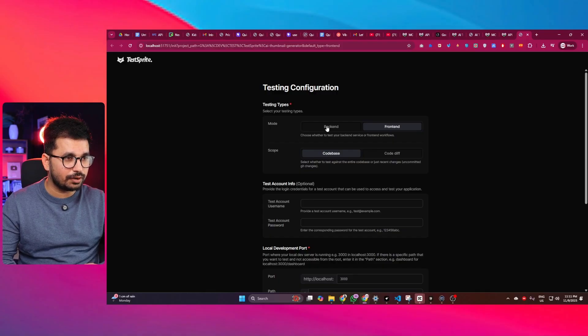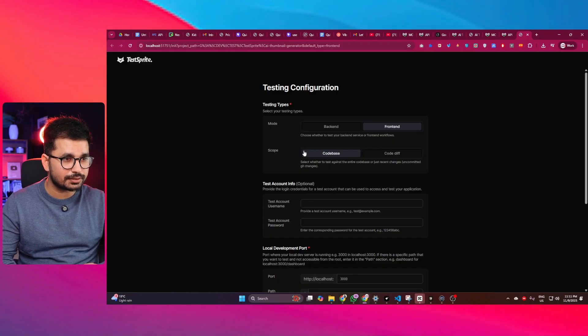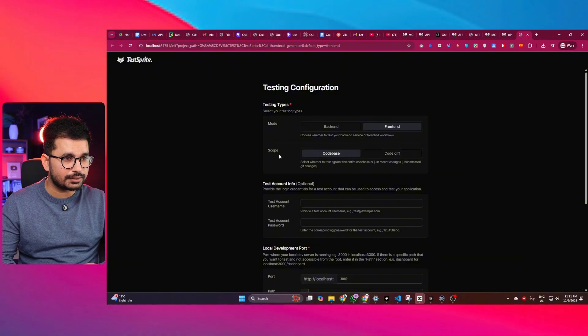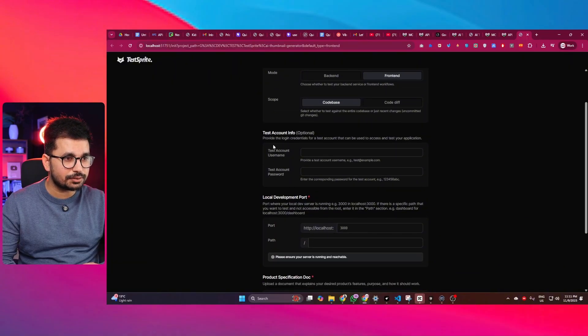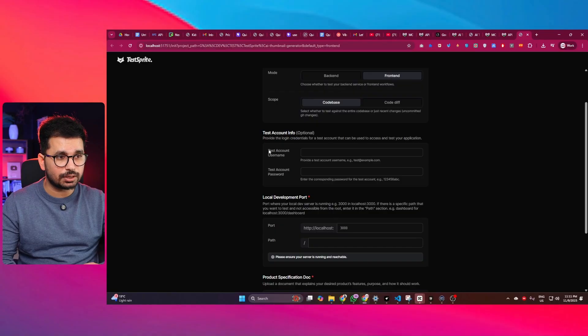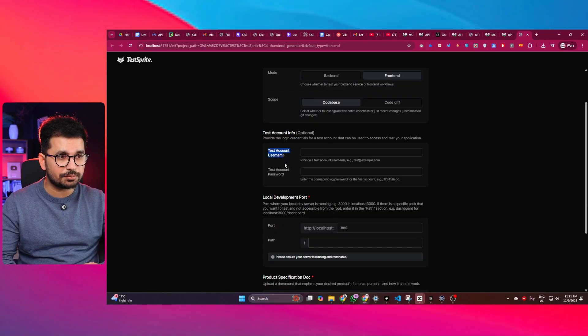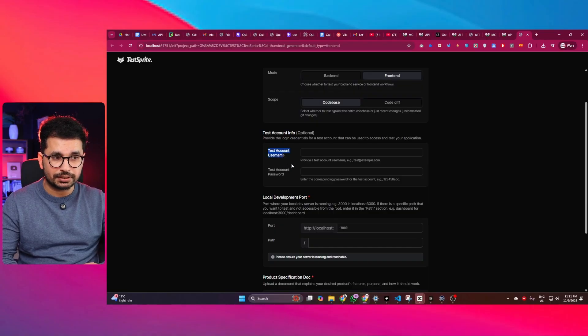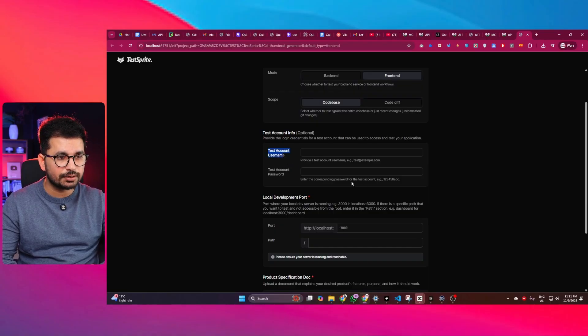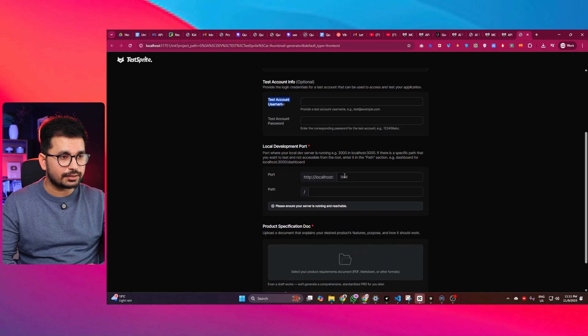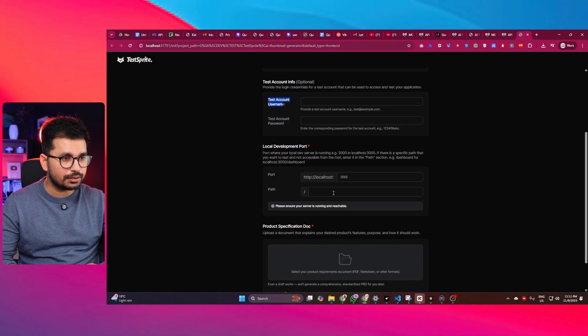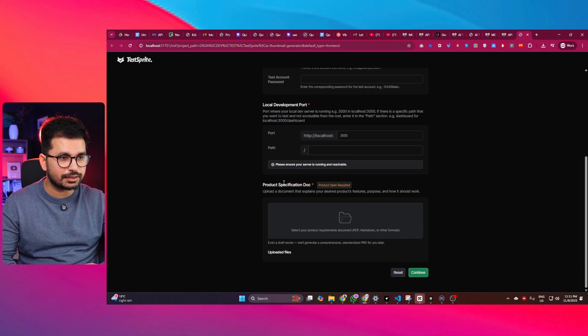So first of all, we are going to do the front-end testing, that's great. And secondly, scope is codebase, that's amazing. Okay, test account, there is no account required to test my project because there is no authentication system so far. And secondly, the port and also the path, everything I will just leave it as it is.